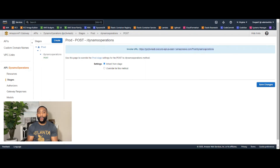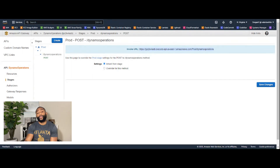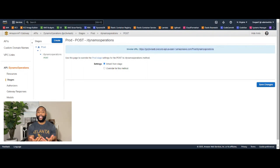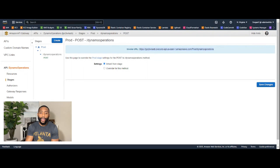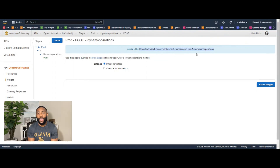That URL is what we'll use to act as the client and invoke our API. Next, we'll go to Postman.com, use this URL, and send a request as if we are the client evoking the API through this endpoint.